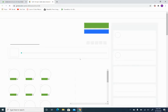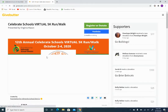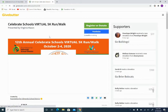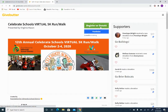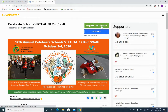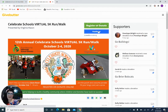That will redirect you to GiveButter.com, which is our fundraising site for the event. On the top, you'll see two options to Register or Donate or Fundraise. Let's go ahead and click Fundraise.